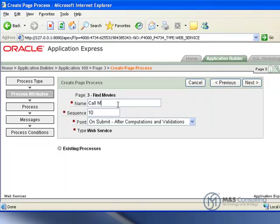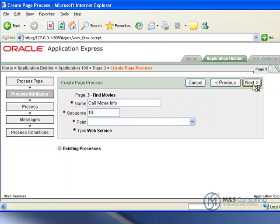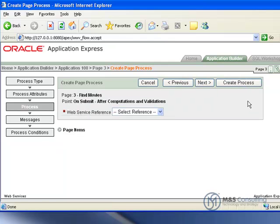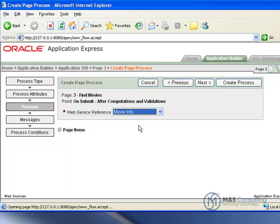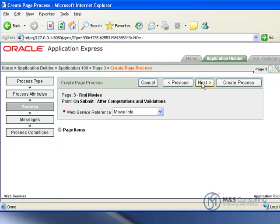And we are going to give it a name of call movie info. The other information is ok. The process we are going to select our web service reference of movie info. And click next.